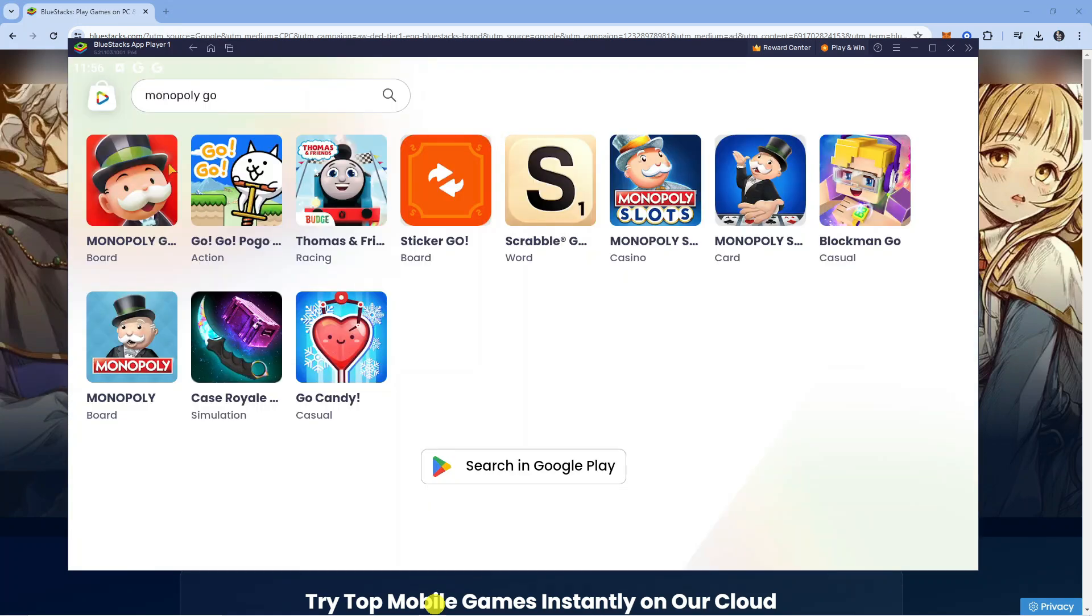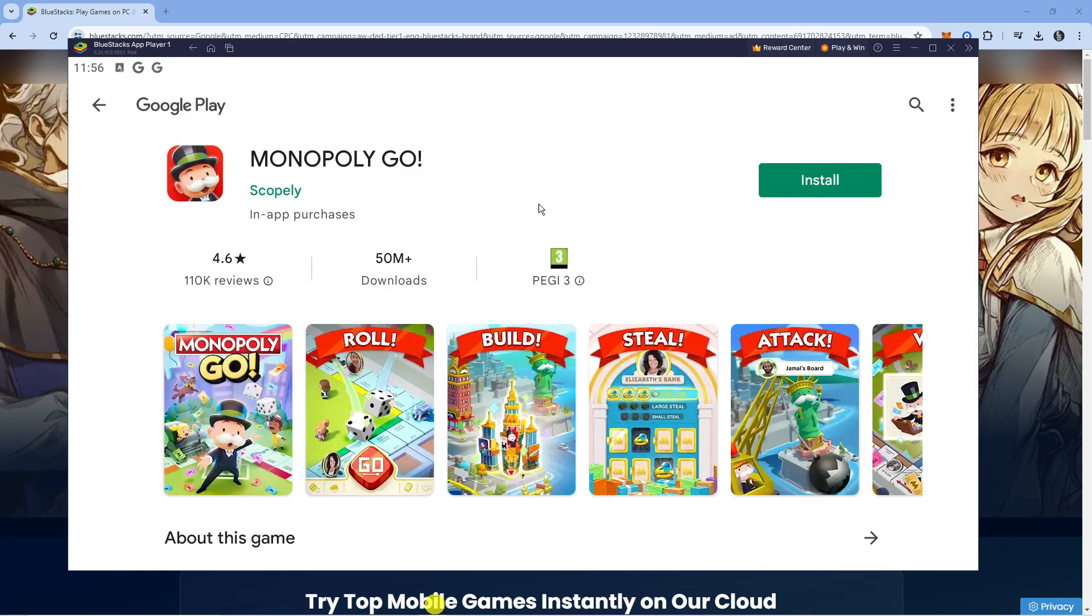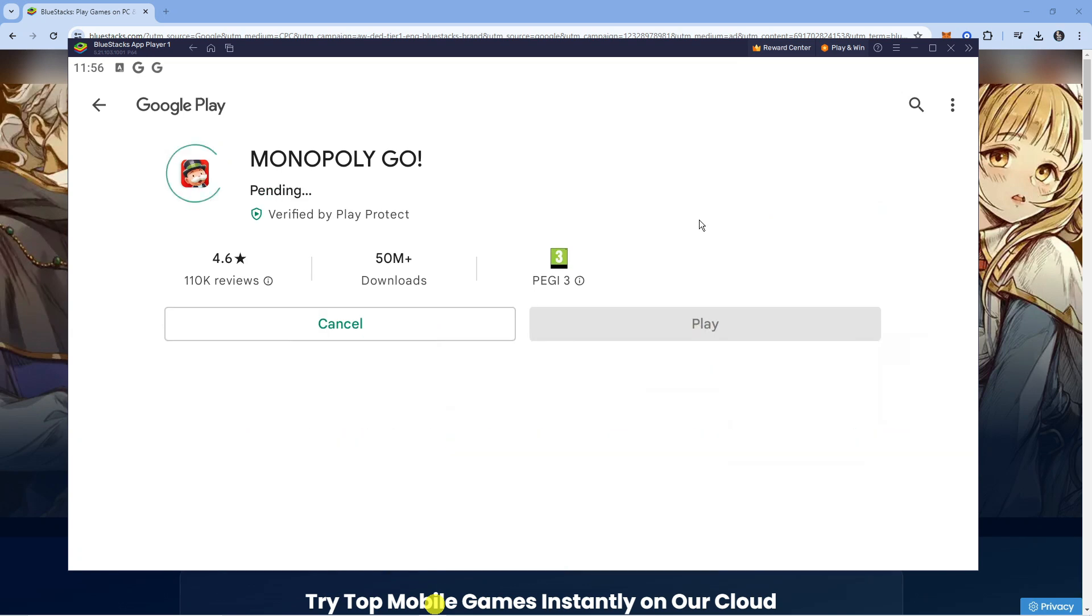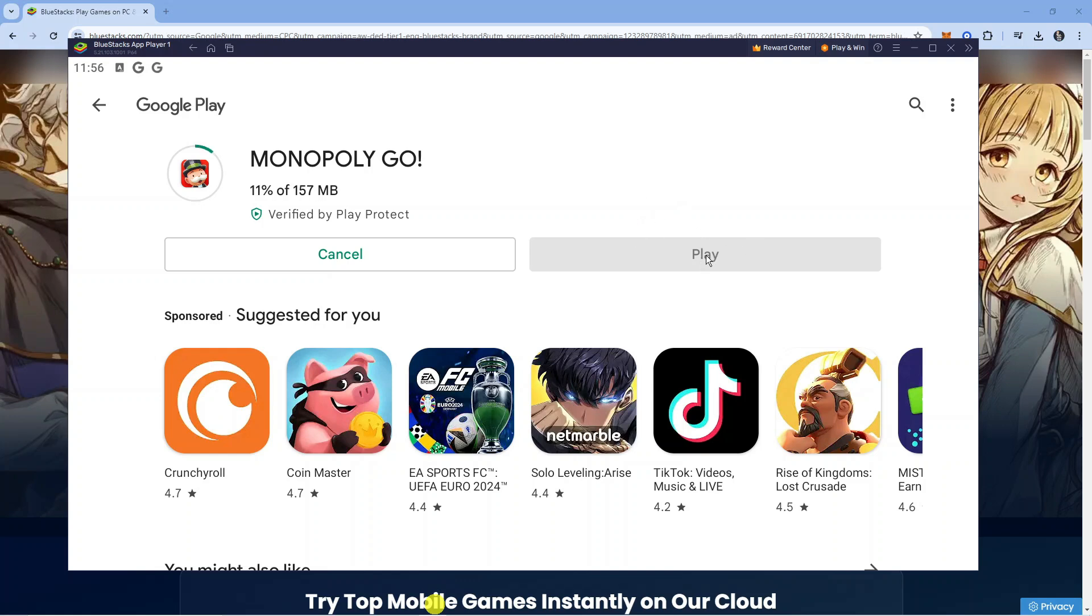Here we are. As you can see, Monopoly Go has come up. What we can now do is click on Monopoly Go and as you can see, we have the option to install this onto our Mac. We just want to install this, and once that's finished installing, you're going to want to press the green play button. That's going to enable you to play Monopoly Go on Mac.